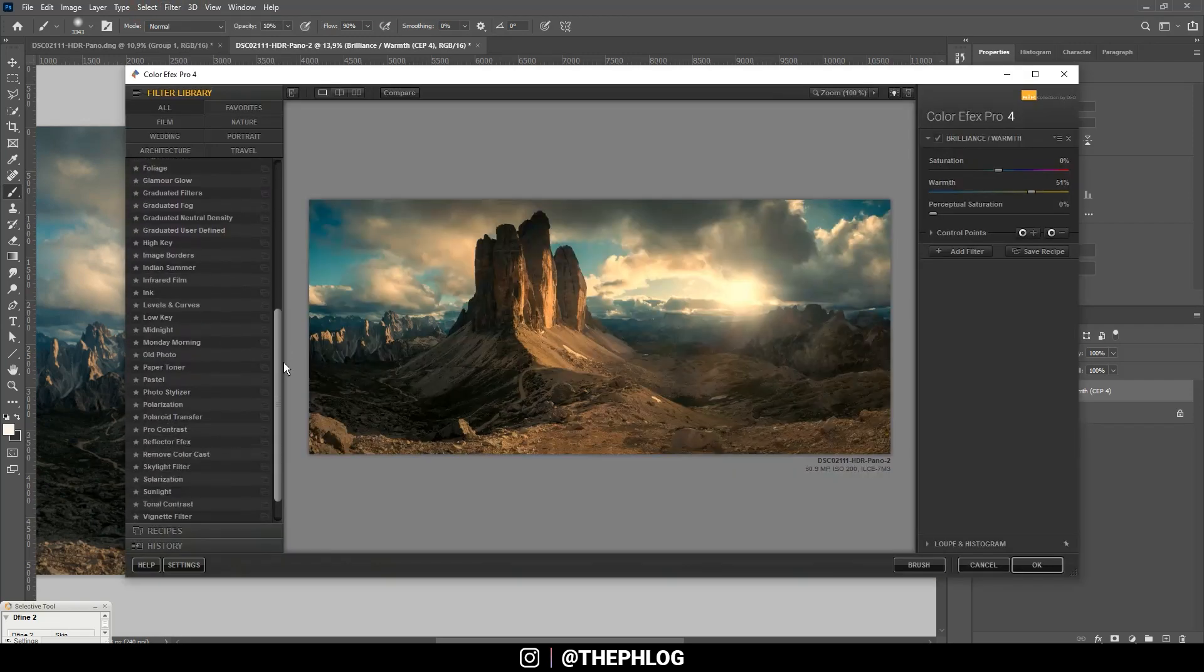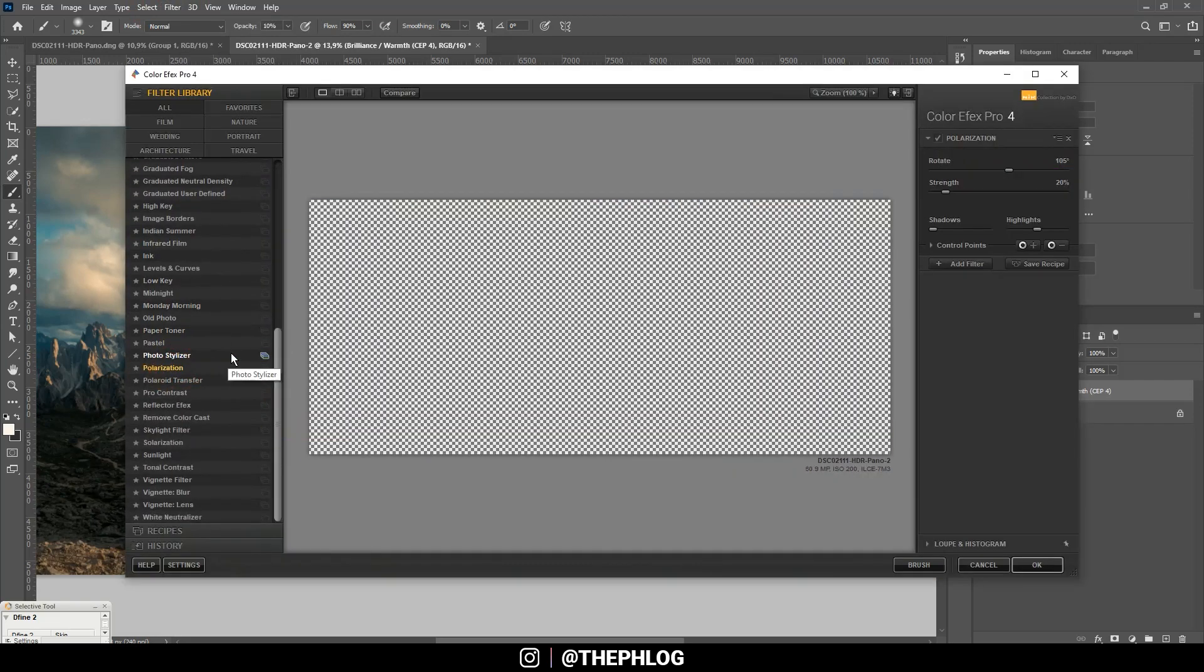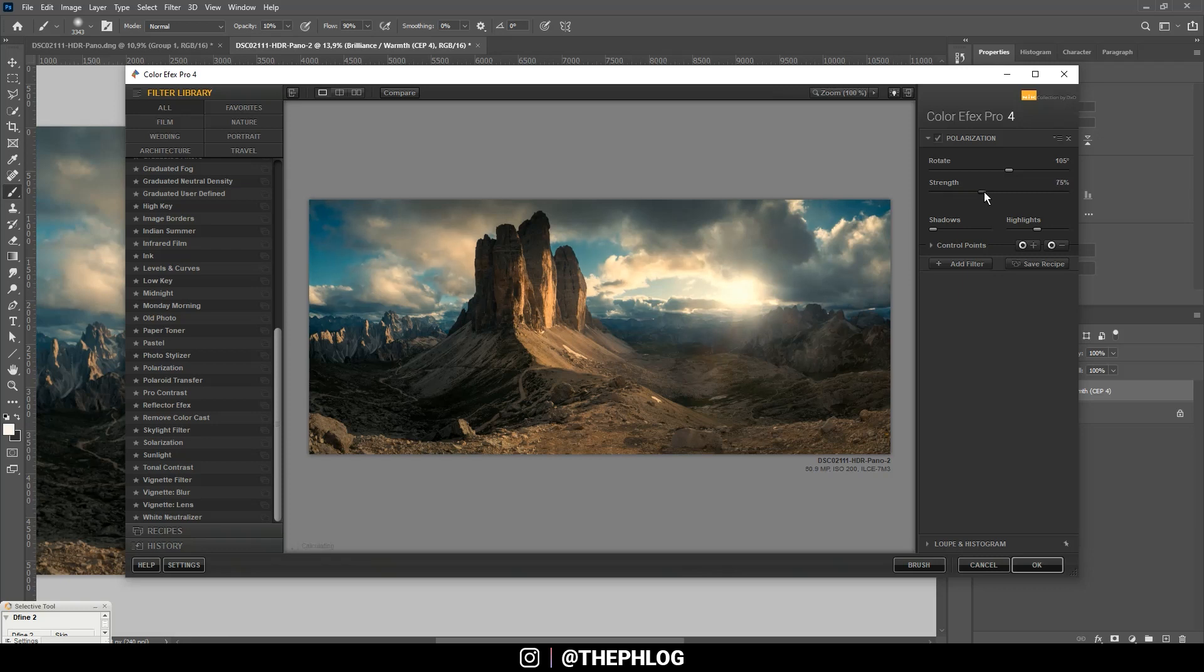And this time I'm choosing the polarization effect. This will just help add some nicer contrast throughout the image by increasing the strength.